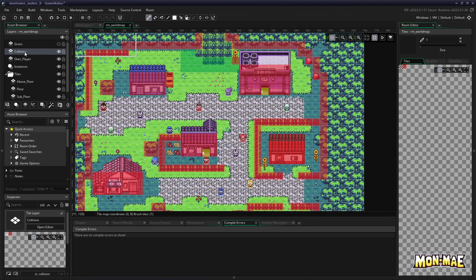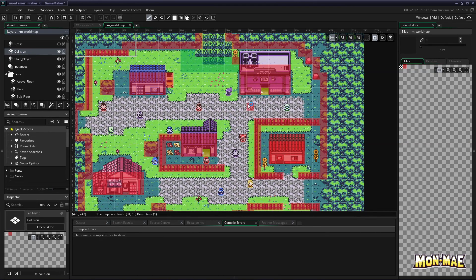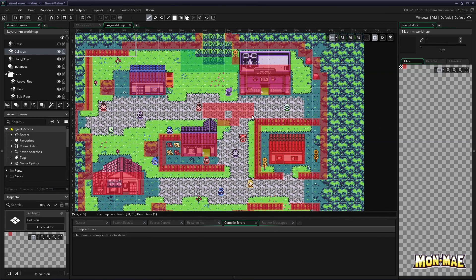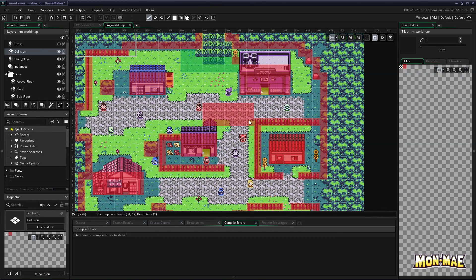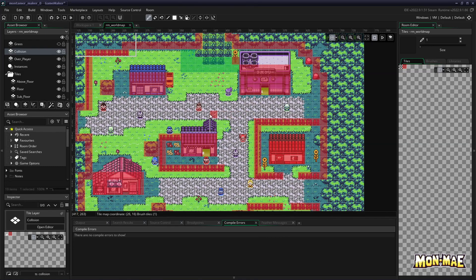As long as this collision layer is selected, we can draw anywhere we want with this little red tile. Like so. But we obviously don't want this obstructed,